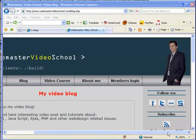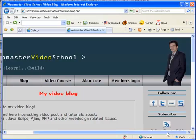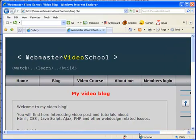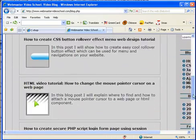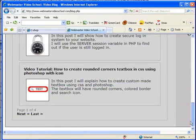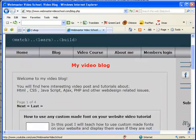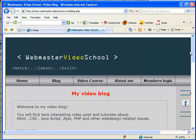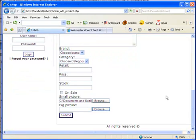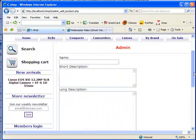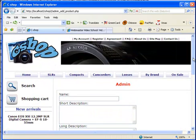Hi, welcome to my video blog at webmaster videoschool.com. In this post, I want to talk about uploading files to our website—in this case, uploading pictures to our web server.